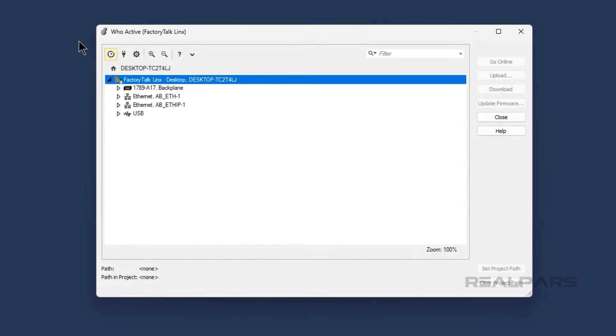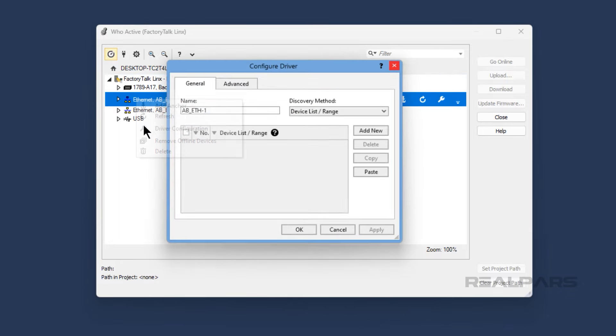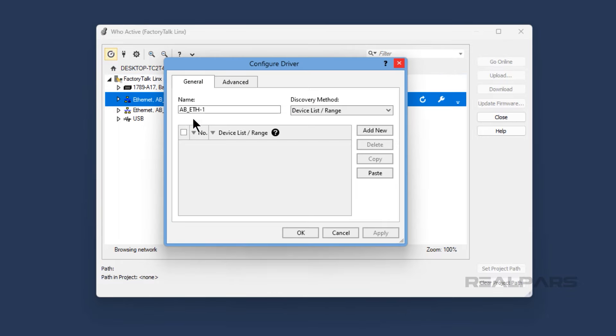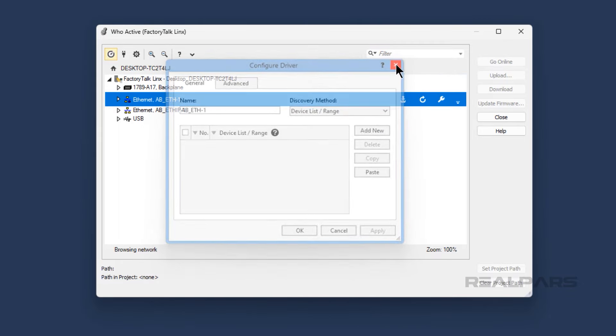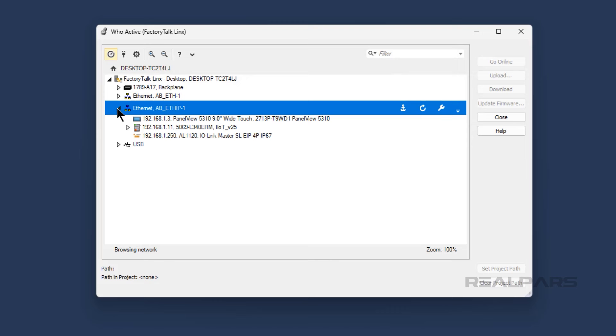In this video, I will show you how to configure communication drivers in FactoryTalk Linx that you can use to find devices on a network and interact with them.